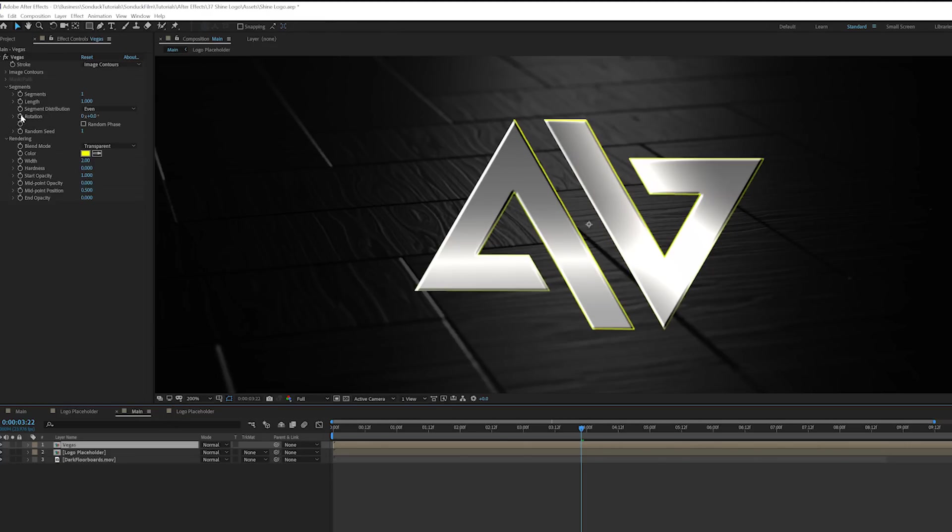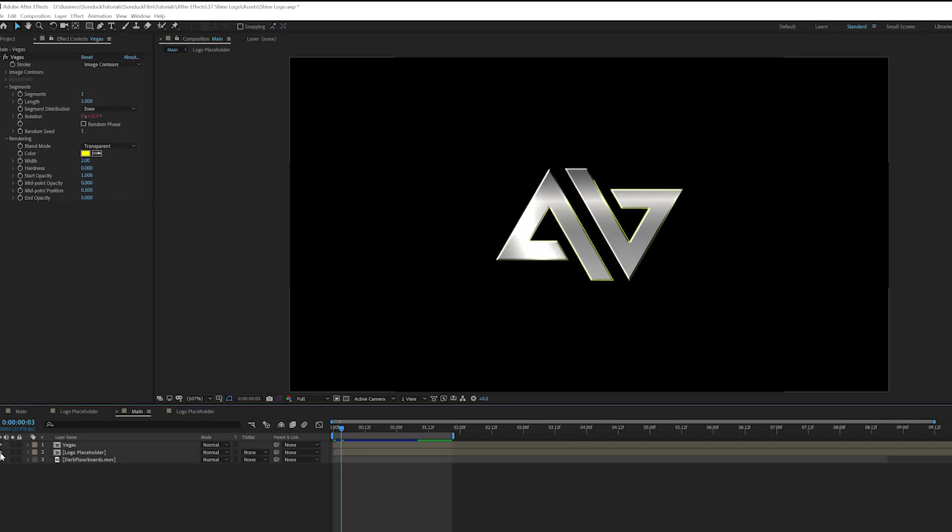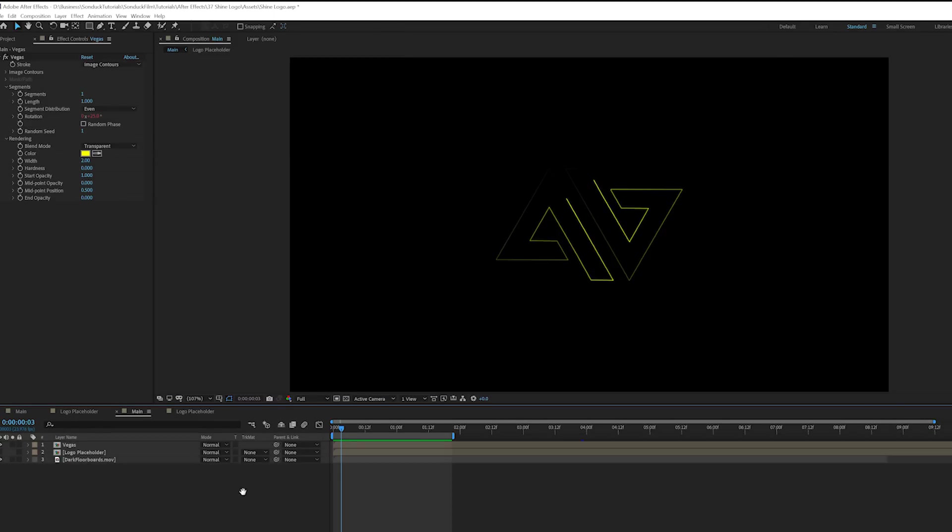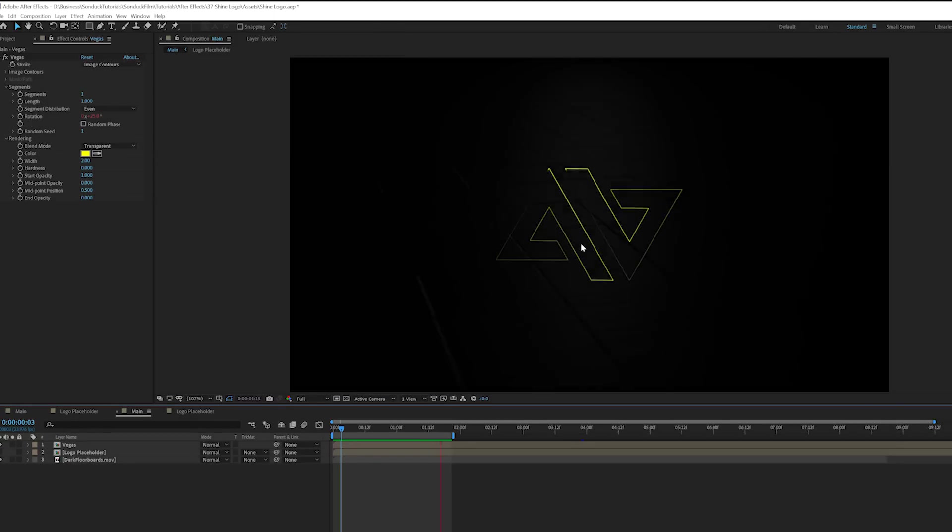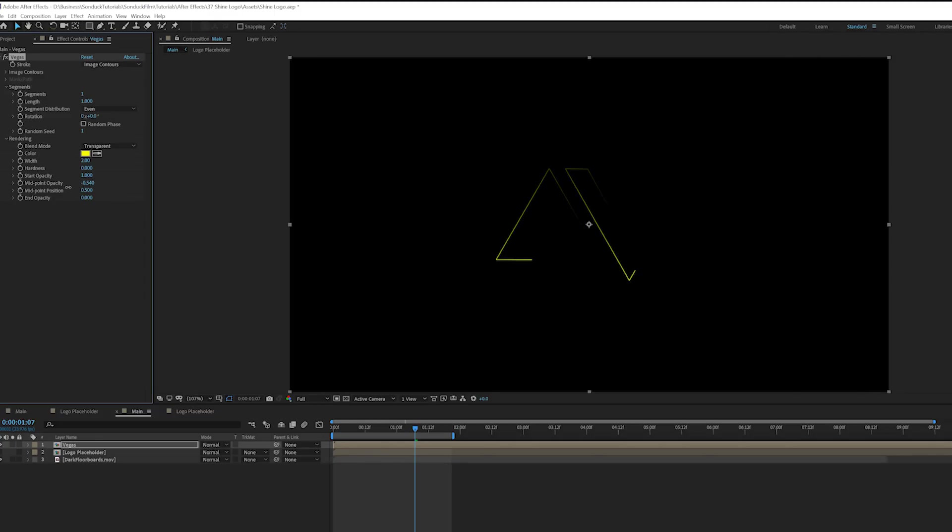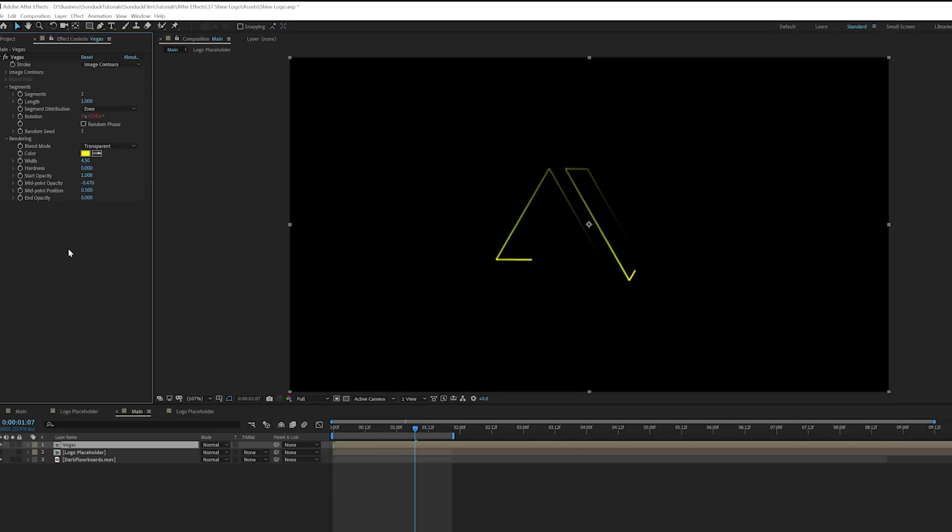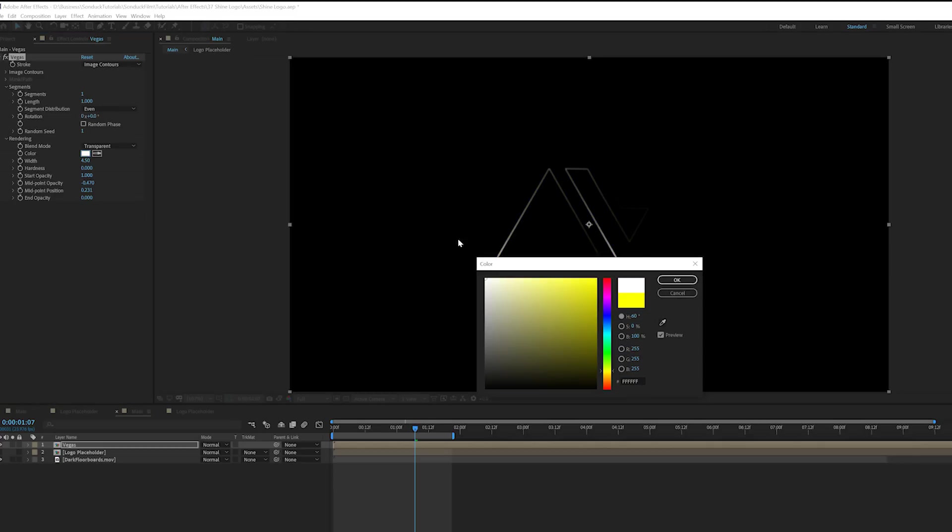So then we'll come here to rotation and we're going to alt-click the stopwatch and type in time asterisk 200 or maybe 300. Depends on how fast you want this to be. And I'm going to turn off our logo placeholder so we can see the Vegas effect a little bit better. And we'll get this animation like this. So one thing we can do is come here to midpoint opacity and lower it to like 0.5-ish. This way it won't be so much in your face. And we'll set our width to like 4.5. And I want to lower down the midpoint position by a little bit. This will kind of make it a little bit more soft in a way. From here we can change the color to any color we want. I'm just going to do white and don't worry, we'll change the color in a little bit.